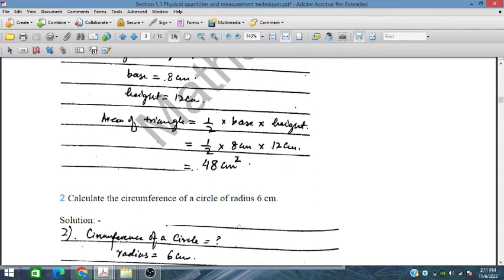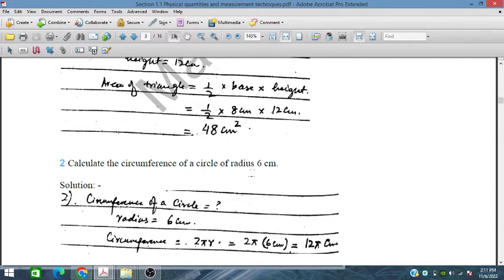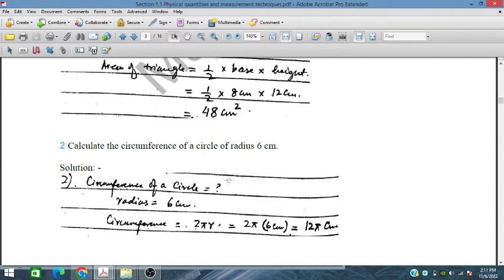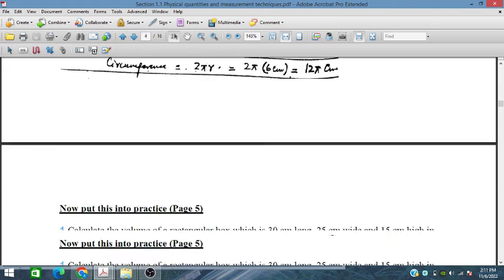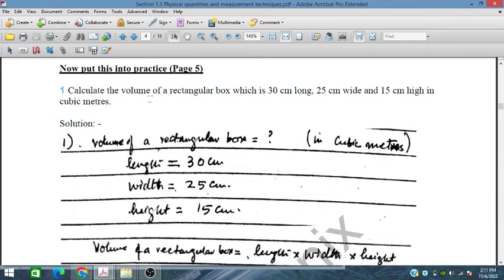Calculate the circumference of a circle with radius 6 centimeters. The circumference formula is 2πr. Substituting the radius, the circumference is 12π centimeters.